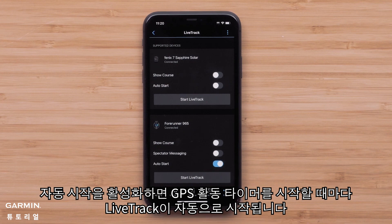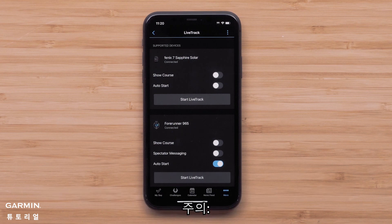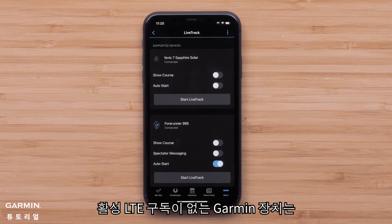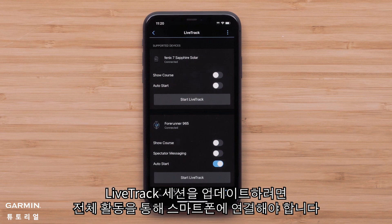Enabling Auto Start will automatically start LiveTrack whenever you start the timer for a GPS activity. Just a reminder: Garmin devices that don't have an active LTE subscription will need to be connected to your smartphone throughout the entire activity for the LiveTrack session to update.